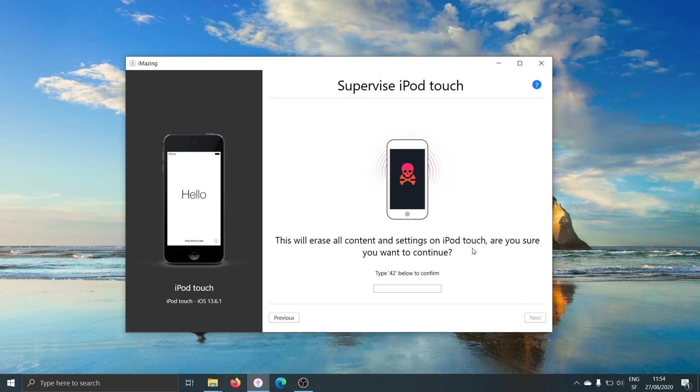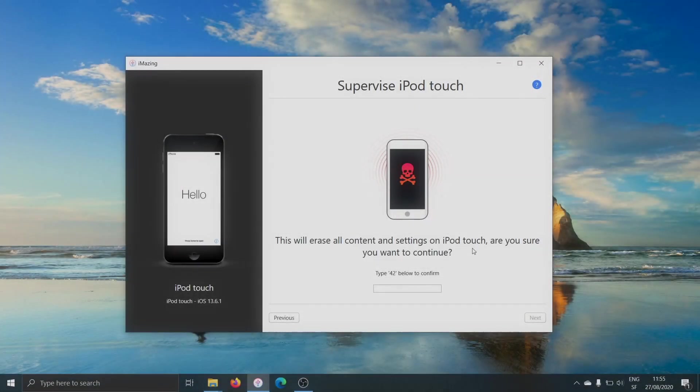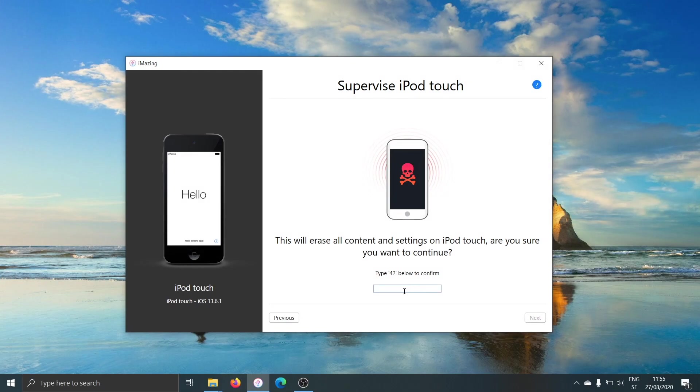Now, supervising an iOS device will always erase it first. This is by design, and it's the way it's implemented by Apple, and it prevents abuse of supervision. Supervision is really meant for businesses and not for personal use. So you just type 42 and confirm here.